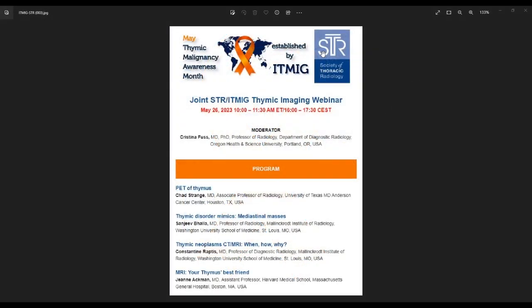Good morning everybody and welcome to this joint Society for Thoracic Imaging and International Thymic Malignancy Imaging Awareness Group program. My name is Christina Foos and it is my pleasure to welcome you. We have four distinct speakers and we will kick off the first talk right away.